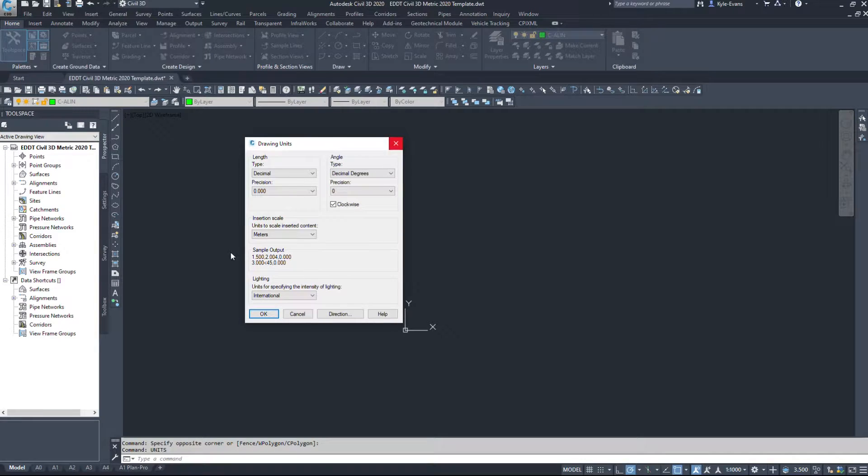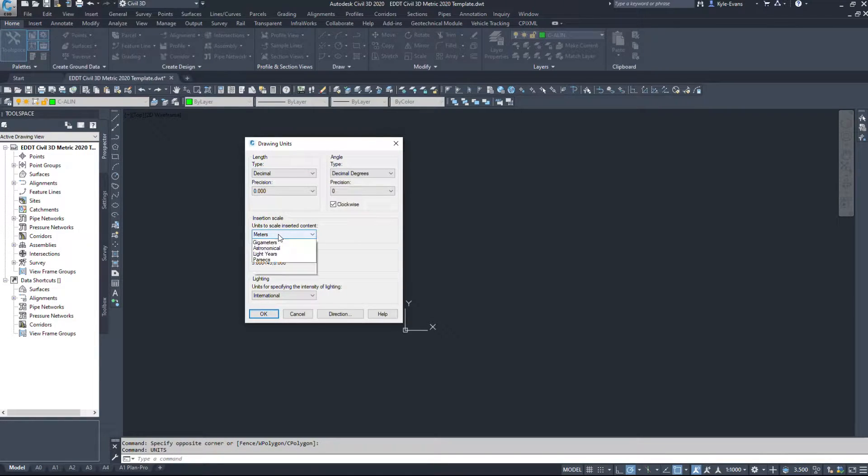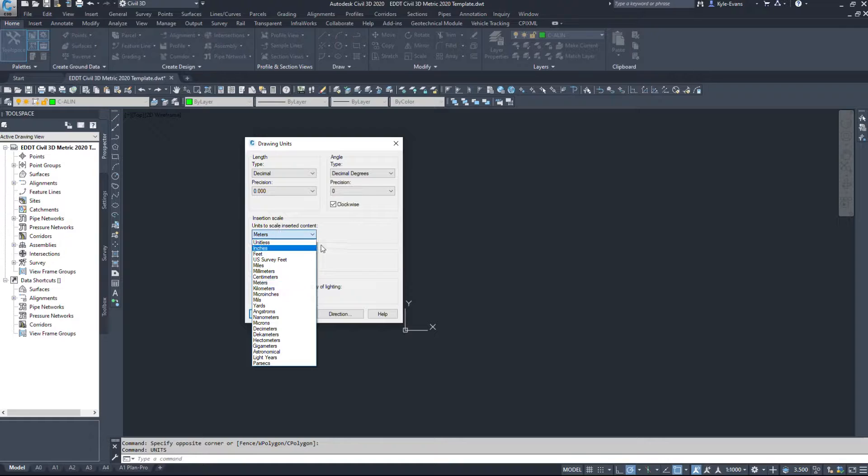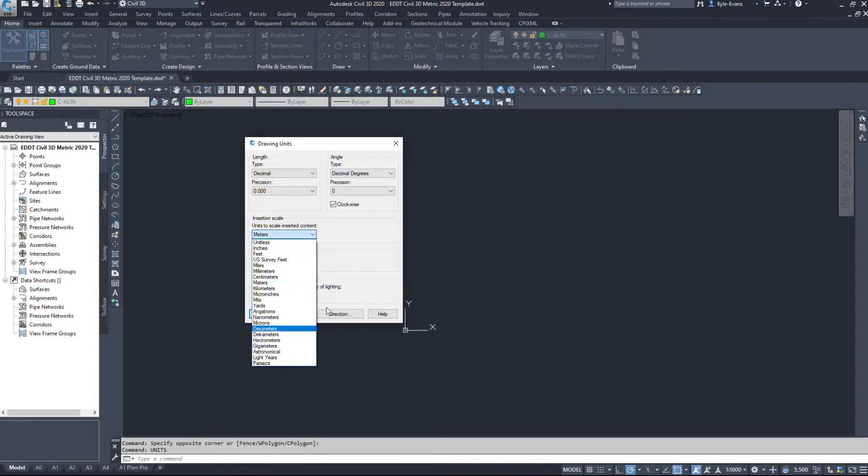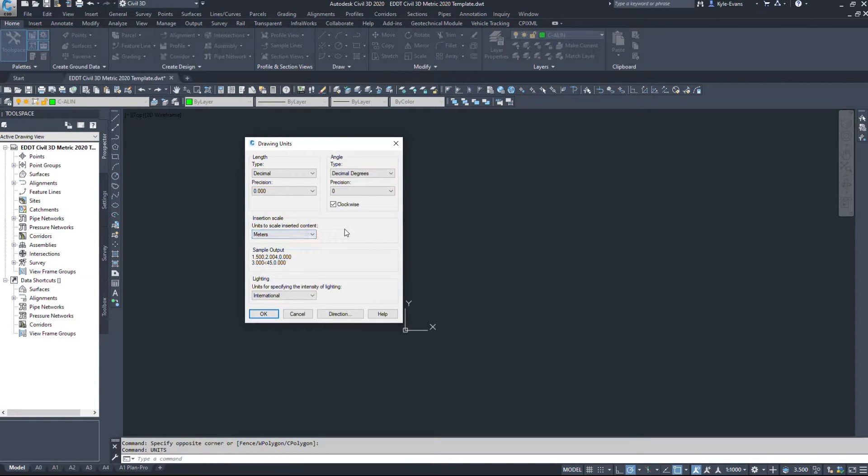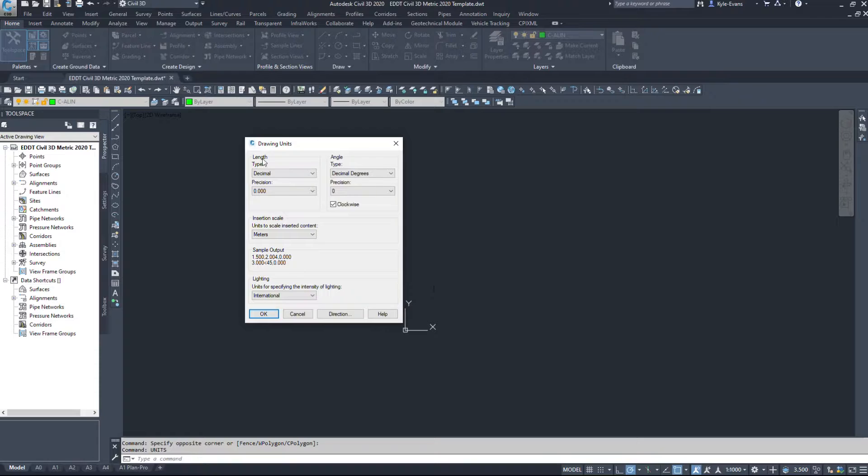The only reason I come in here is to change the Units to Scale Inserted Content at, whether we get a drawing in feet or meters or whatnot. I come in here to change that. Nothing else in here I change.